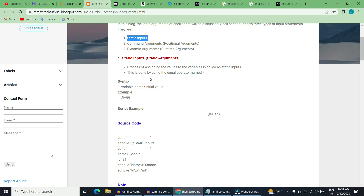If you have static input, it uses the assignment operator — that is a special operator. It is not easy to use in every language. In shell, the variable name equals the initial value. Shell is a dynamic type of system, so a variable can hold any type. For example, if A is 10, that is an integer. If you have a string, that is a string.